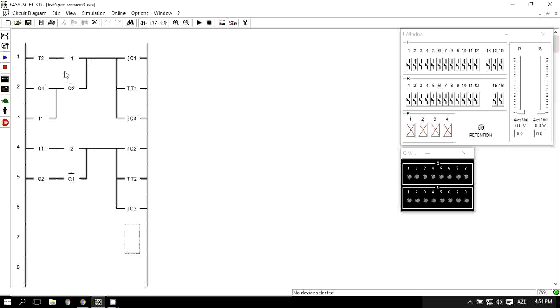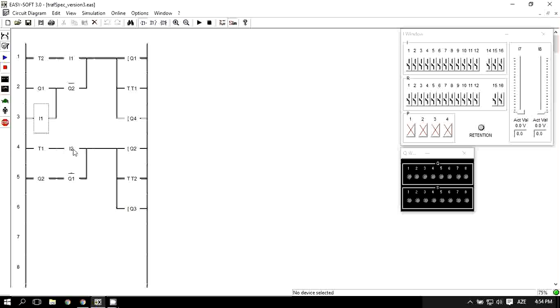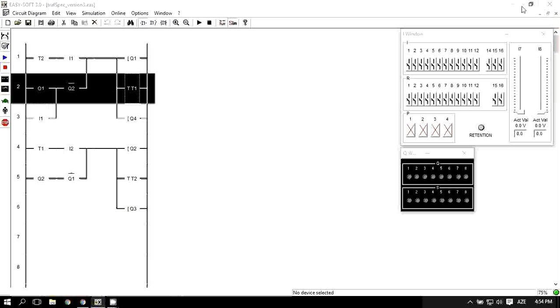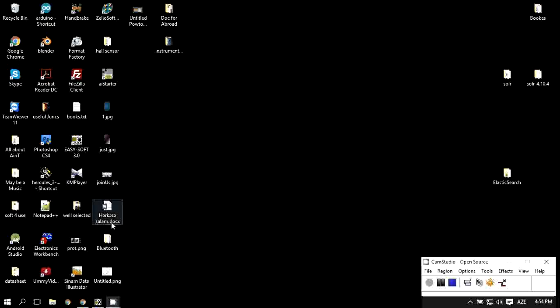As we see here we have input one, which is important, and input two, which are going to be our motion sensors in road one and road two.